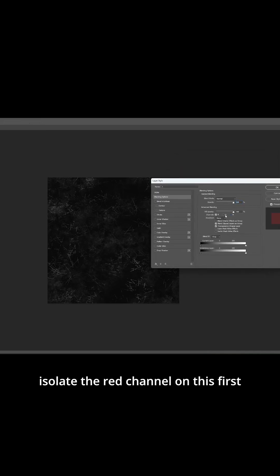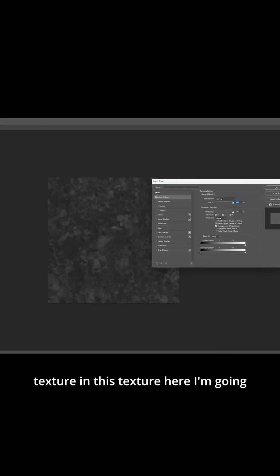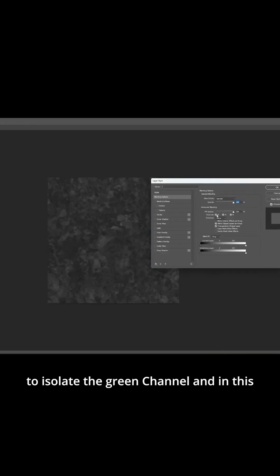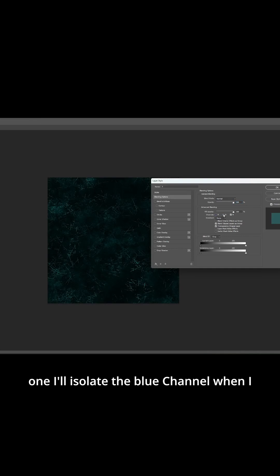Now here comes the real power of this technique for creating a single texture that I can use for a whole bunch of different stuff. I'm going to double click on the layer properties and isolate the red channel on this first texture. In this texture here I'm going to isolate the green channel and in this one I'll isolate the blue channel.